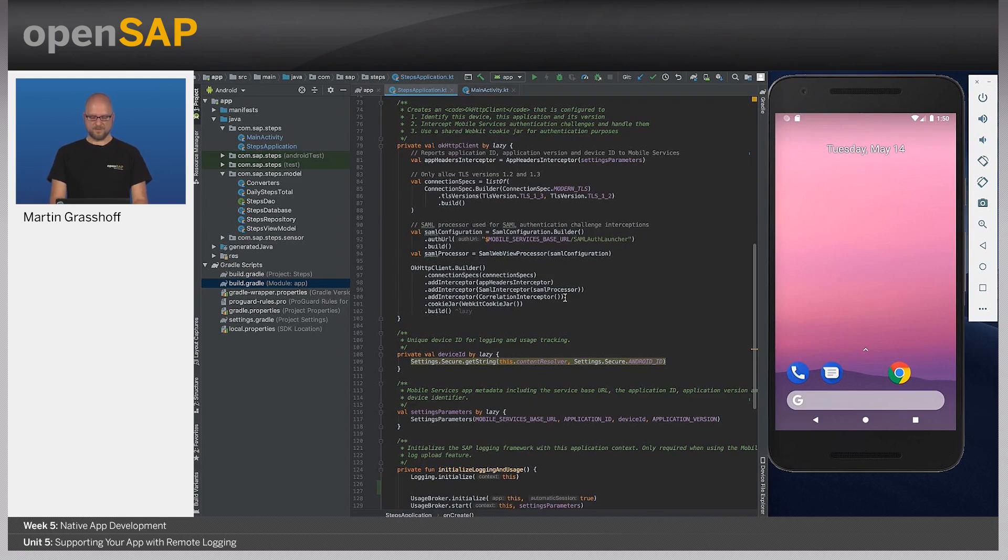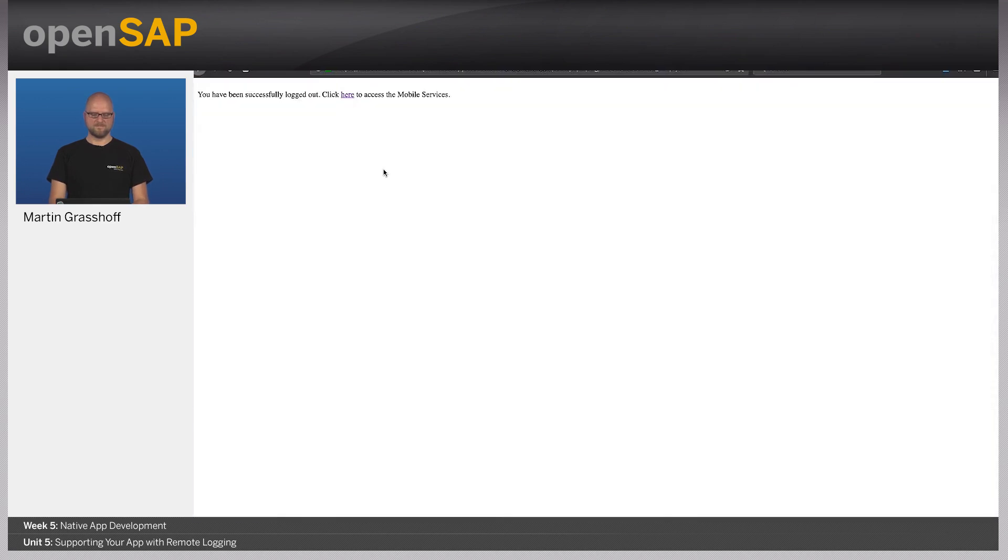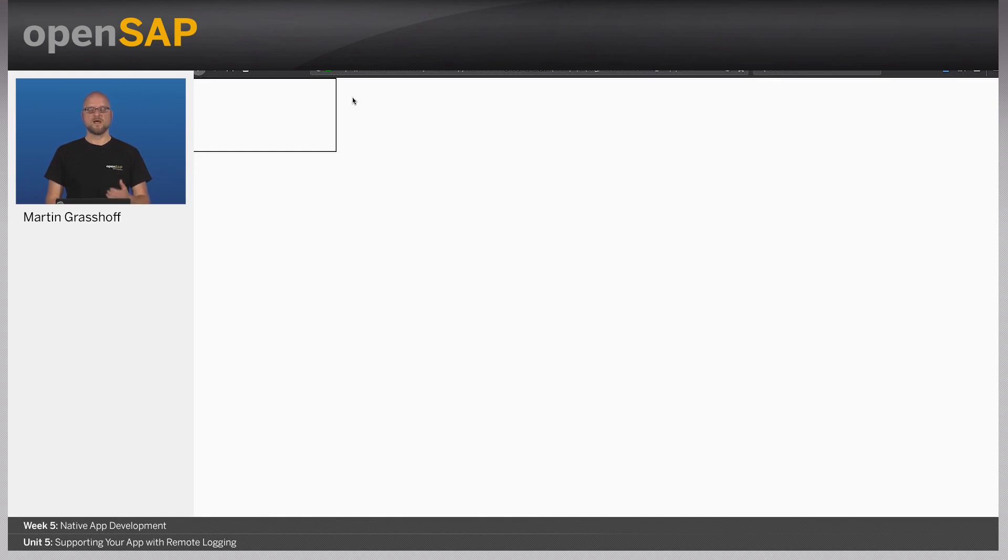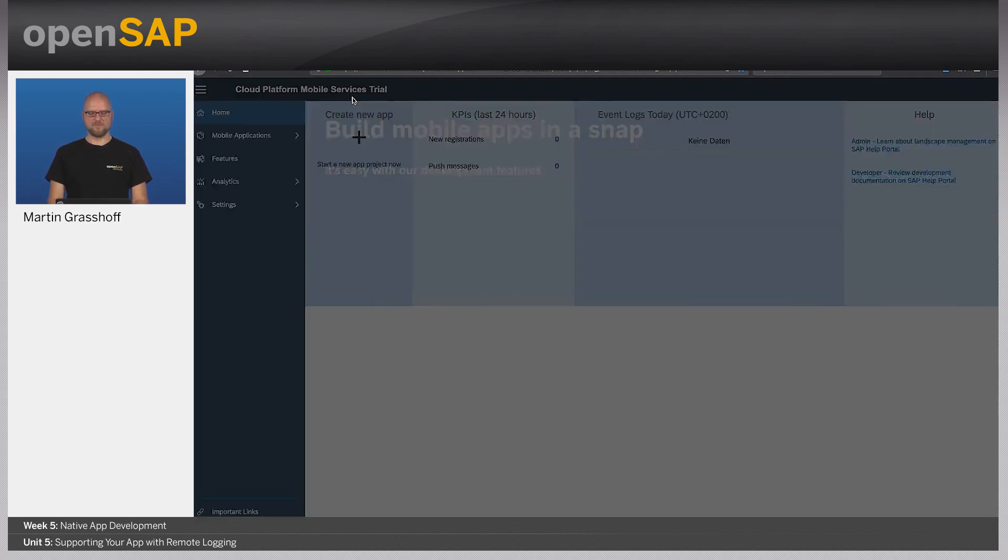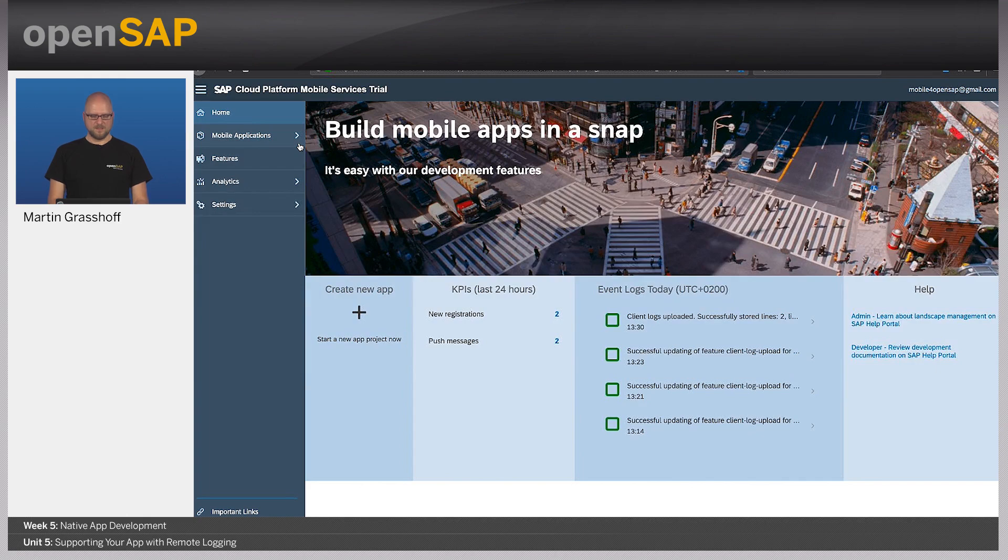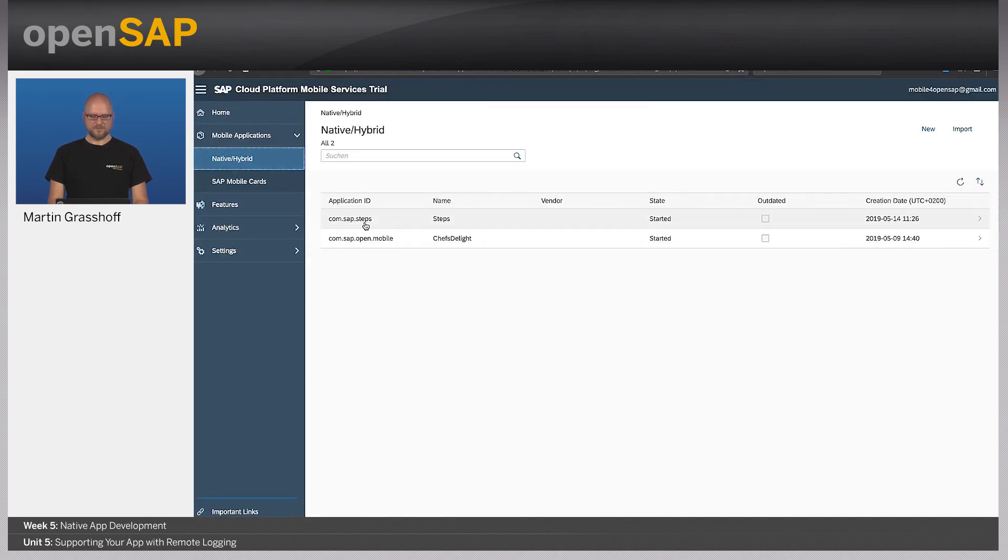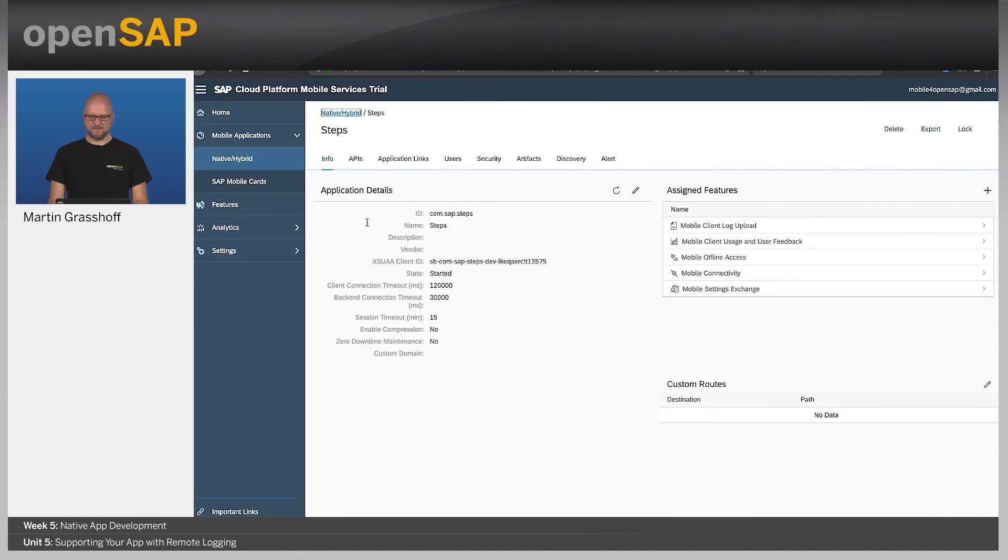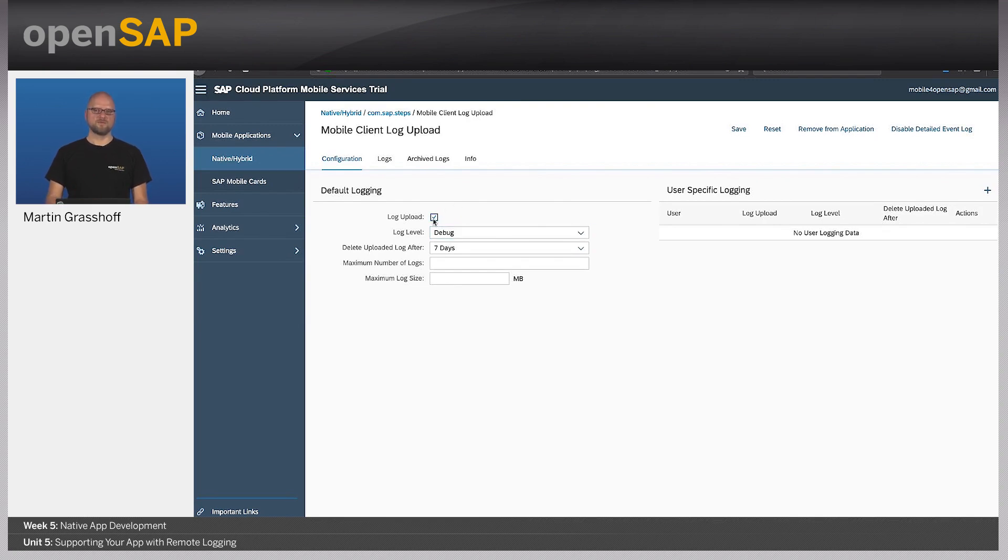In order for the log upload to fully function, I need to add the mobile services log upload feature to my application. In this example, I already did it. So in my steps application, I added to the application the mobile client log upload. I enabled it and I set the log level to debug. If I disable it, no client will be able to upload any log files to the server.